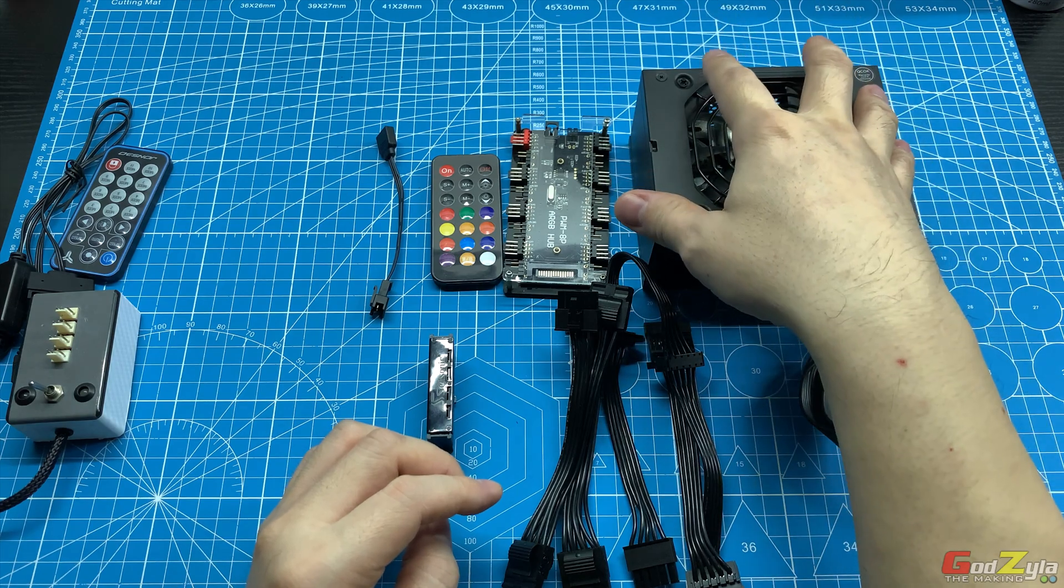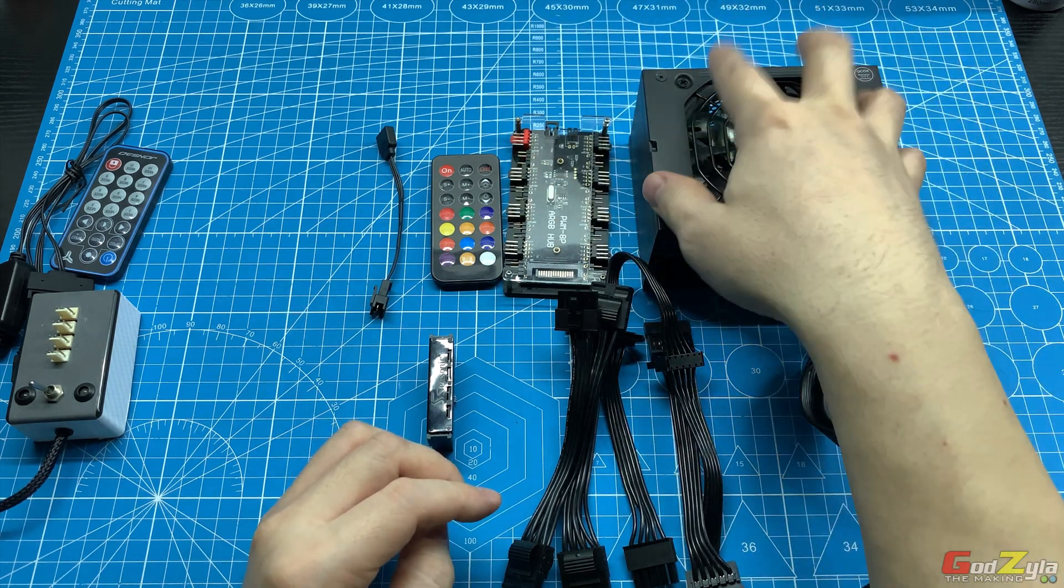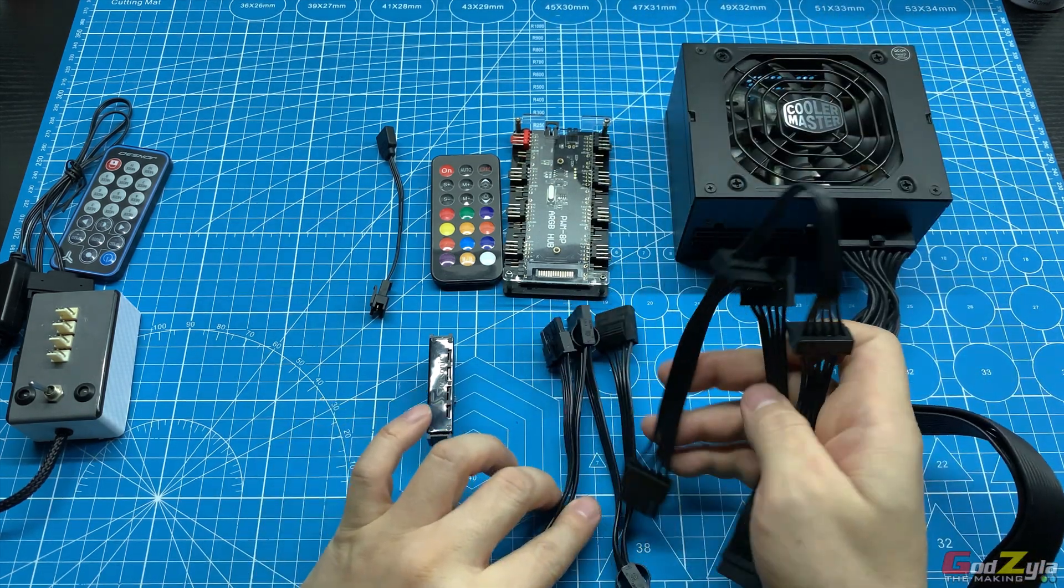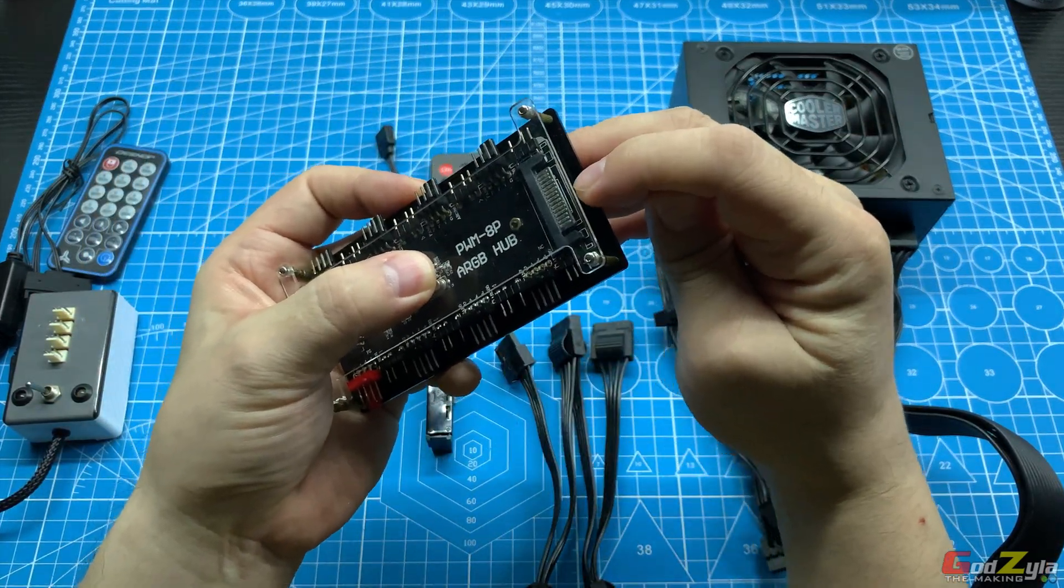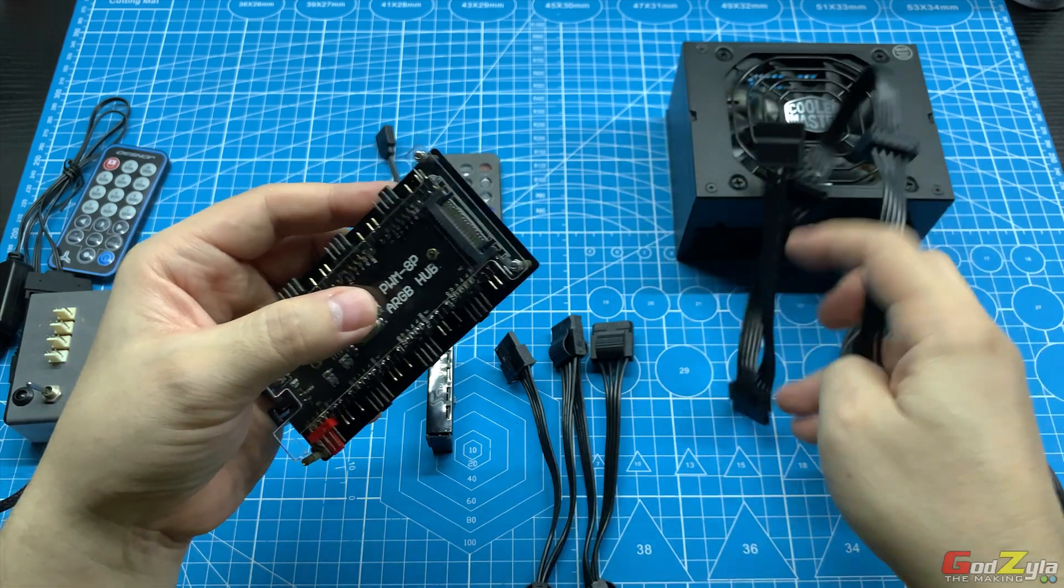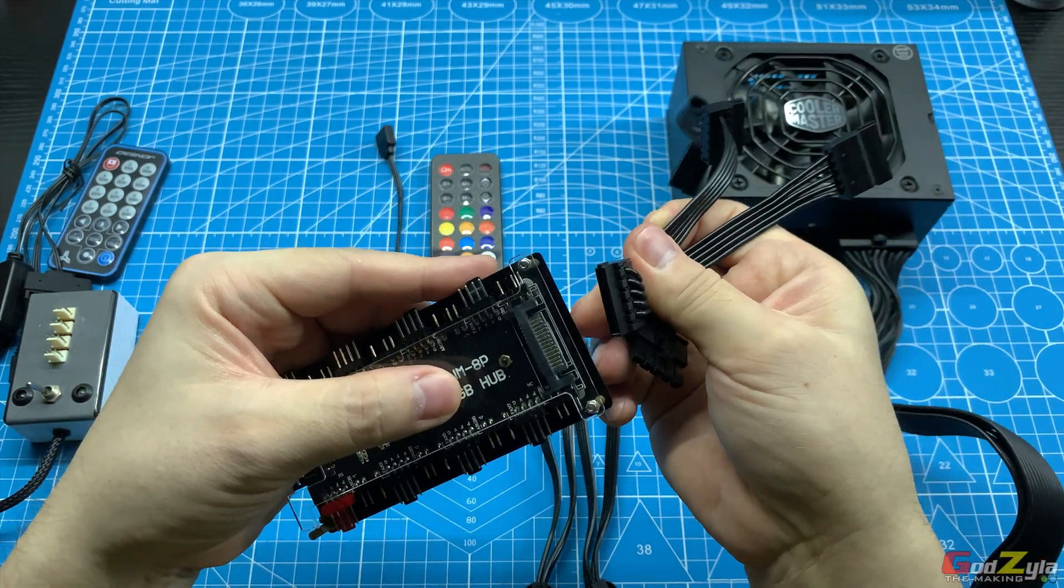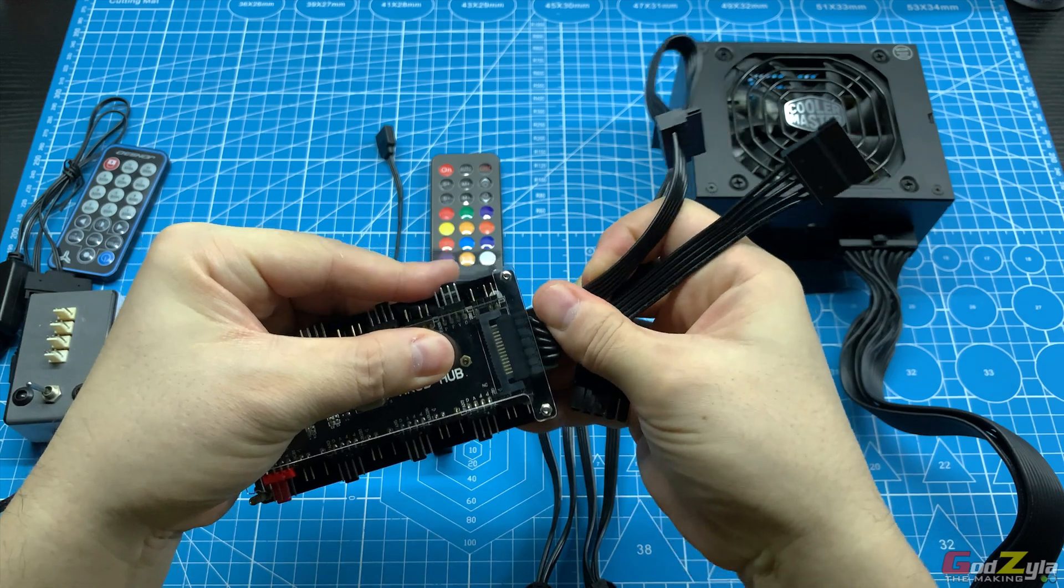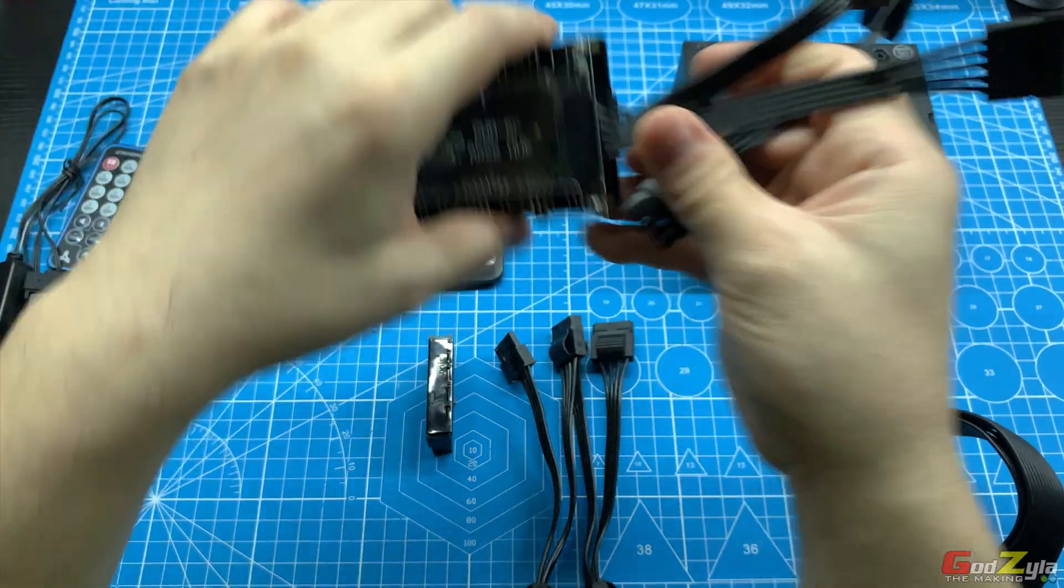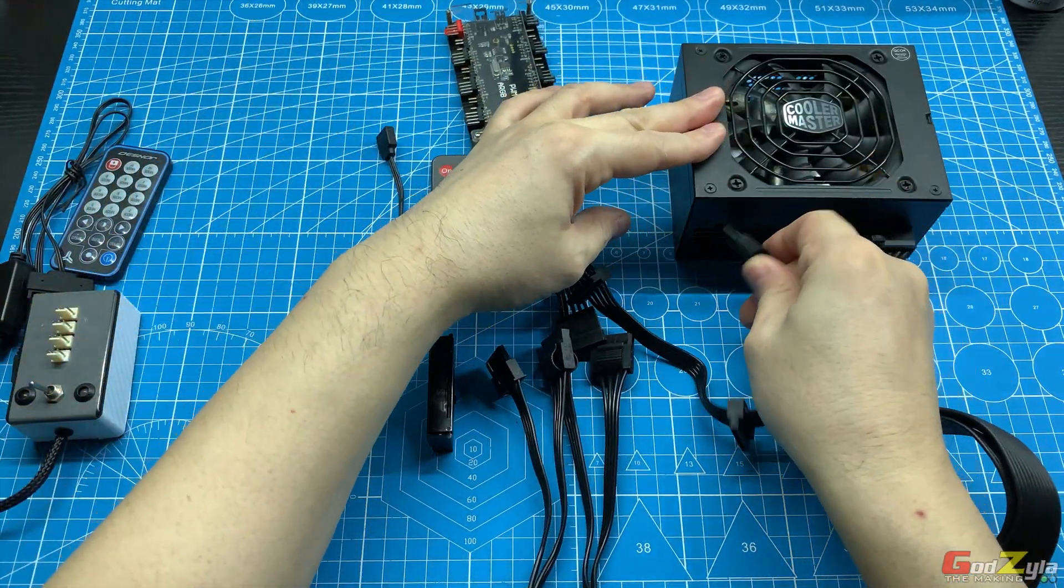From here, you will make use of this cable. As mentioned, this makes use of the SATA connector, so you can connect the SATA over here, then you connect to the power supply.